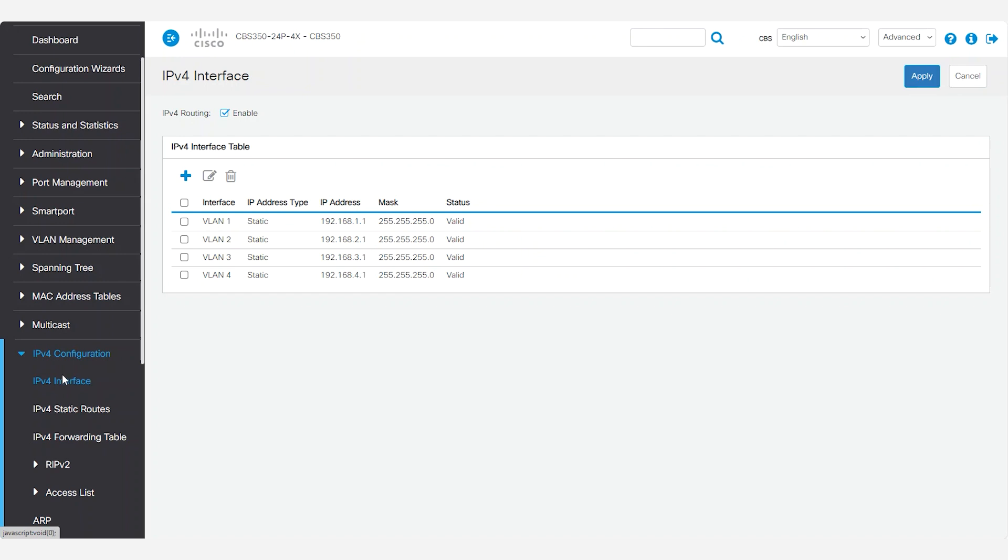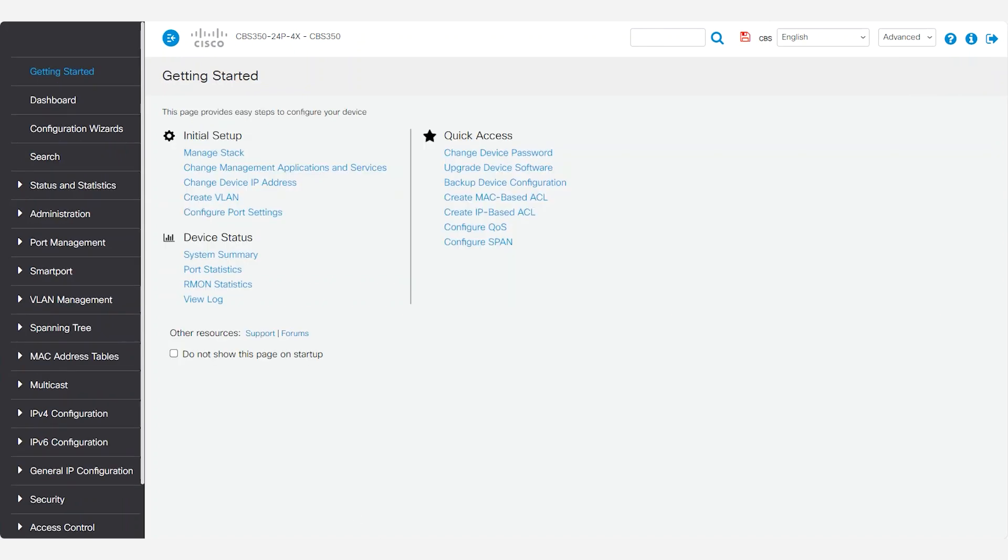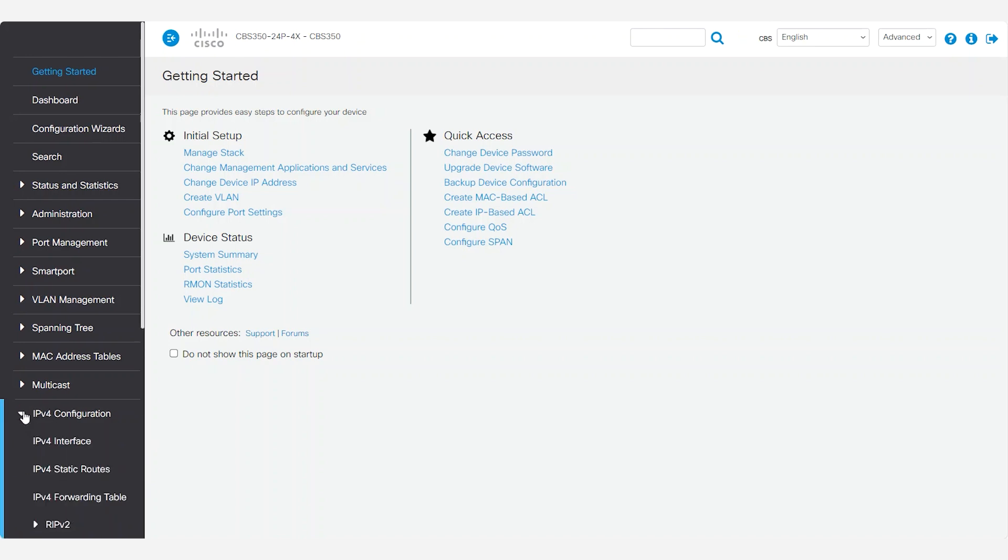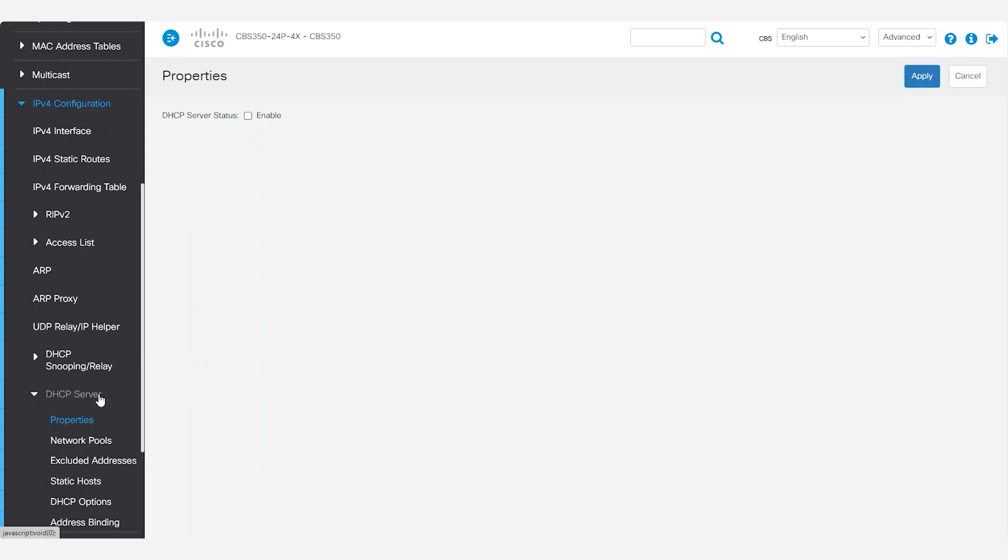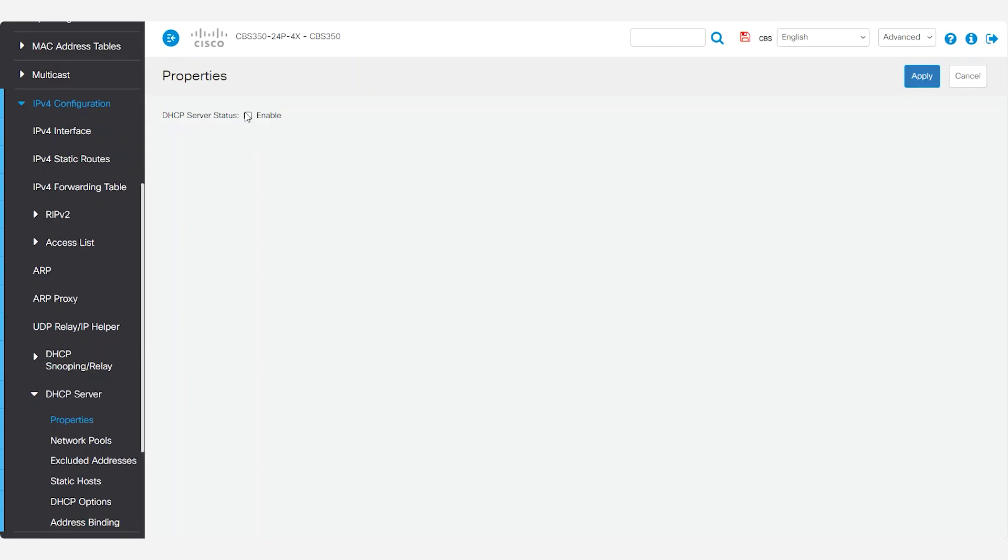The first step is to enable the DHCP server on the CBS switch. Log into the web user interface of the switch and navigate to IPv4 configuration and then DHCP server. Select properties and enable DHCP server status by clicking the checkbox next to it. Click apply.